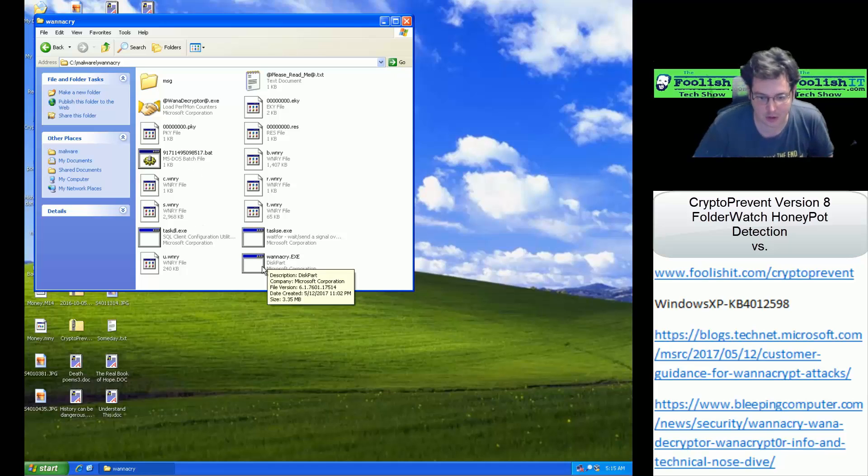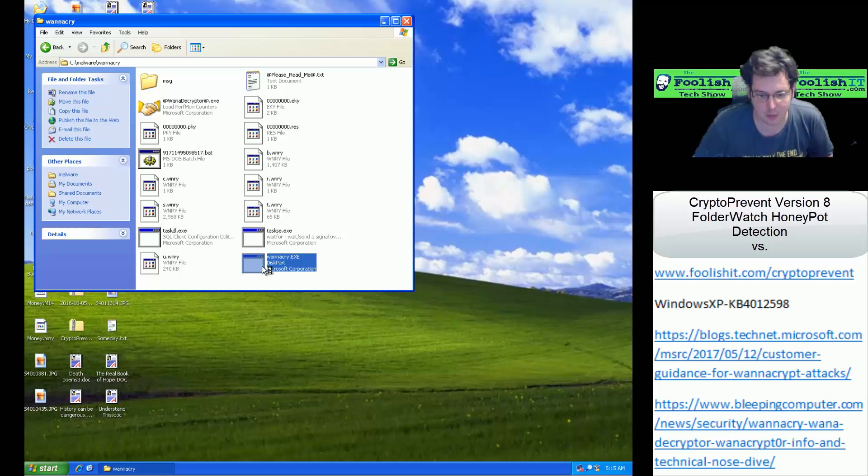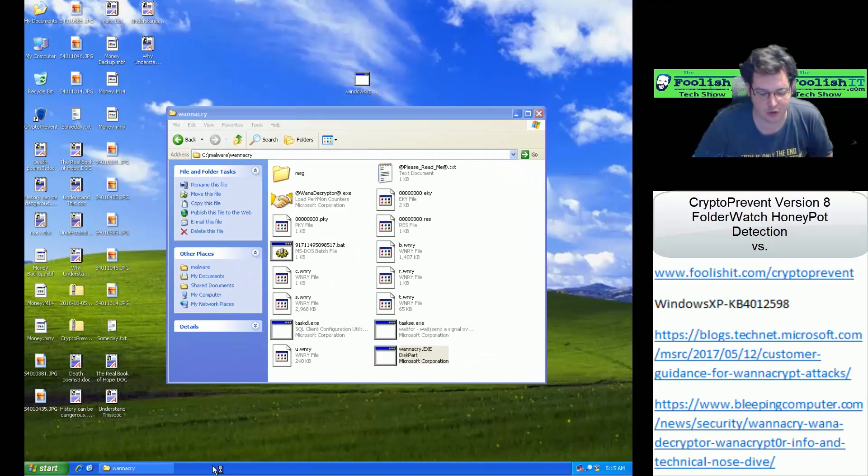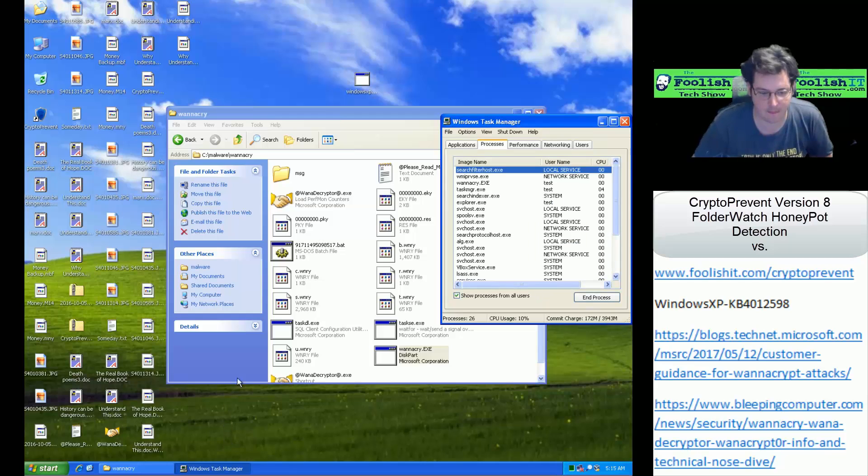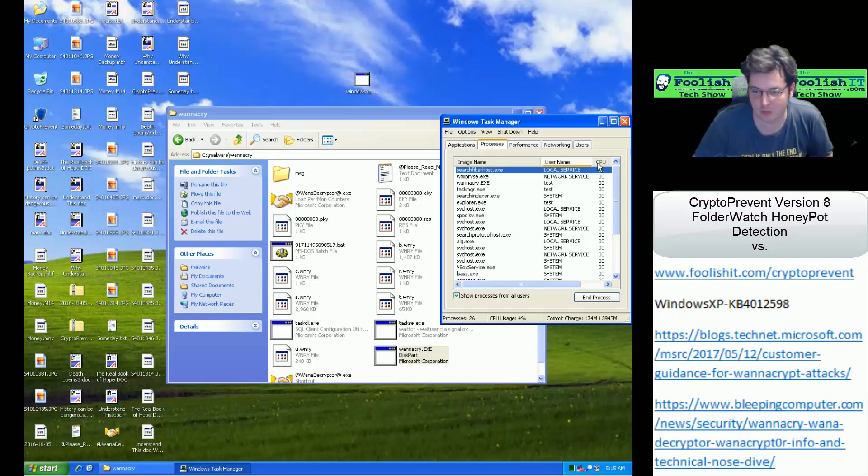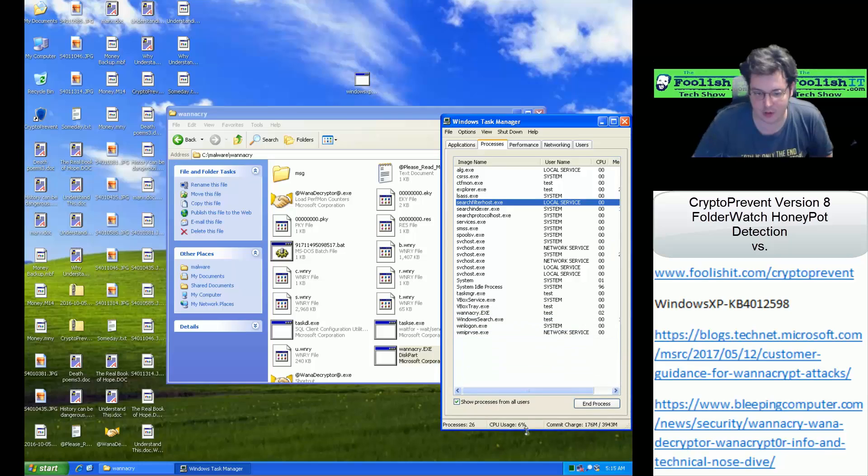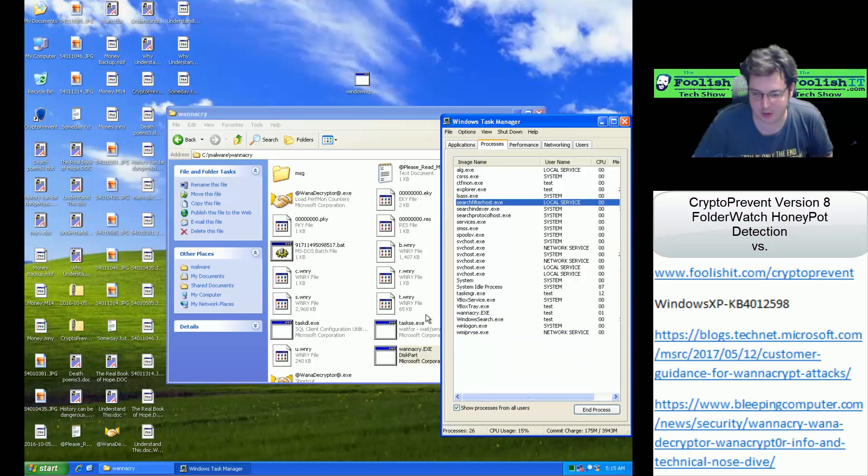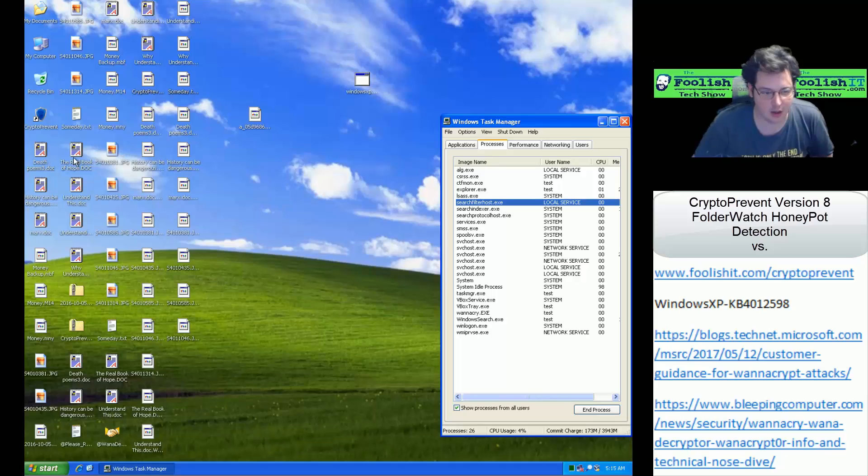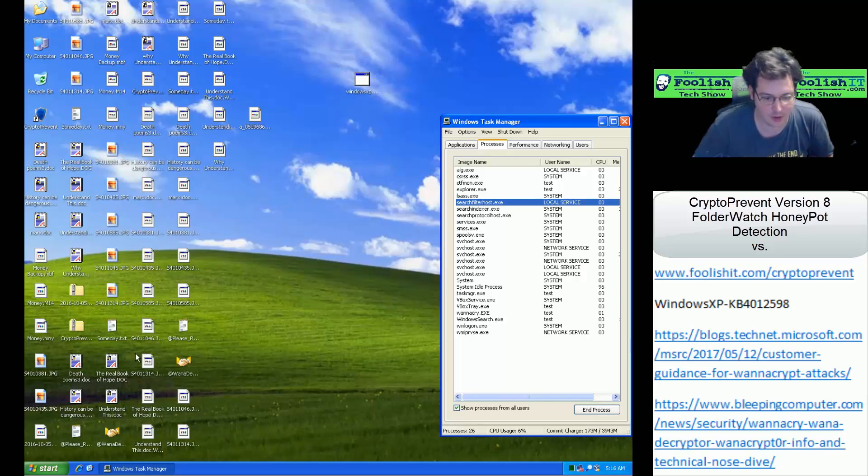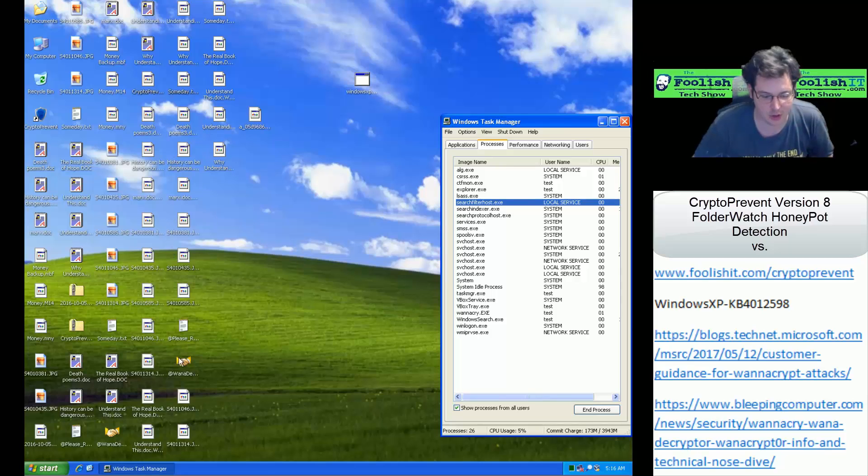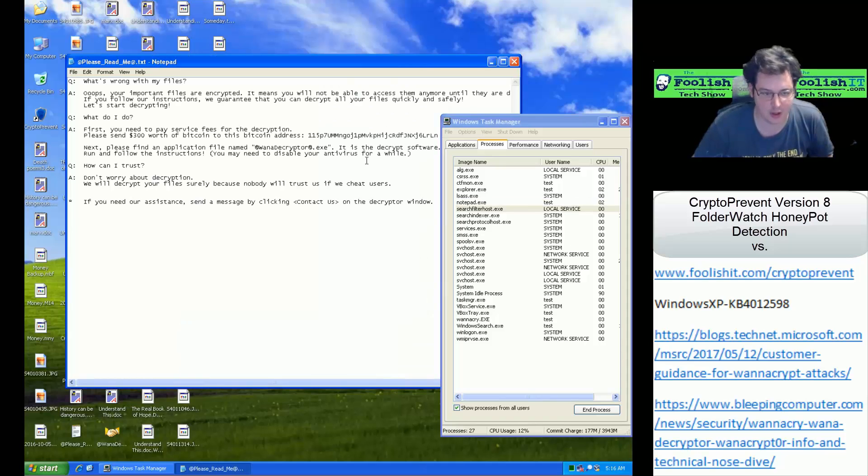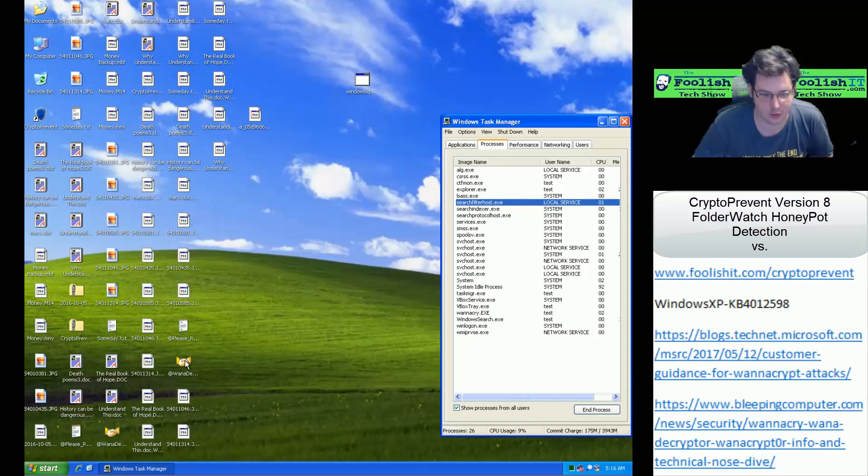I'm just going to launch that same one again, and we'll see what happens here. So it looks like on the desktop we already see some differences and it looks like we are seeing some encrypted files here, and it's dropping itself all over the place for ransom notes and decryption stuff.